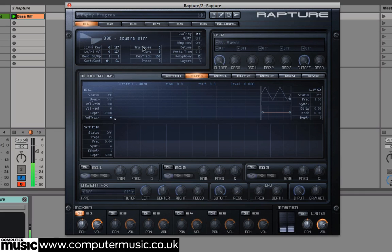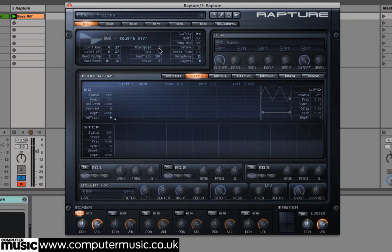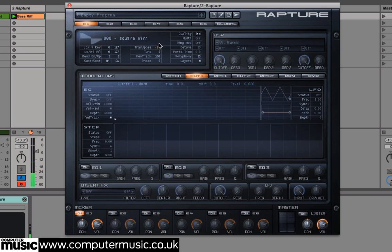In this section we can also edit key parameters such as transpose, tune, ring mod, multi — which is the amount of voices applied — polyphony, phase and detune, amongst others. Here we'll click and drag down on the zero in the transpose section to pitch down our tone by minus 12 semitones, for a more suitable lower pitch base.